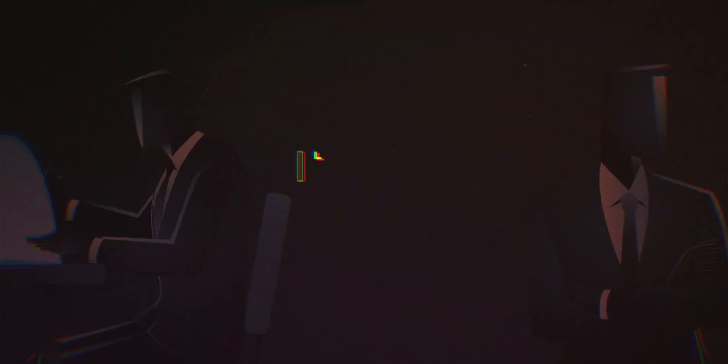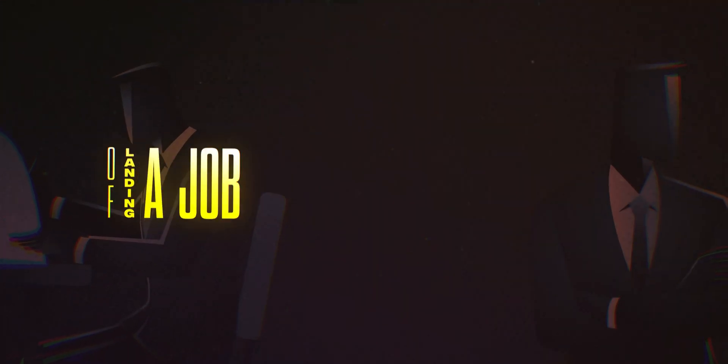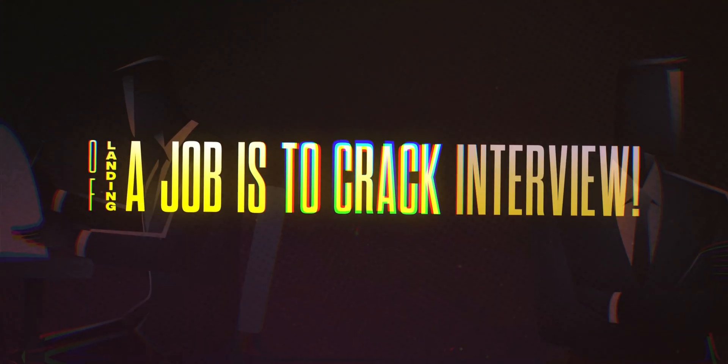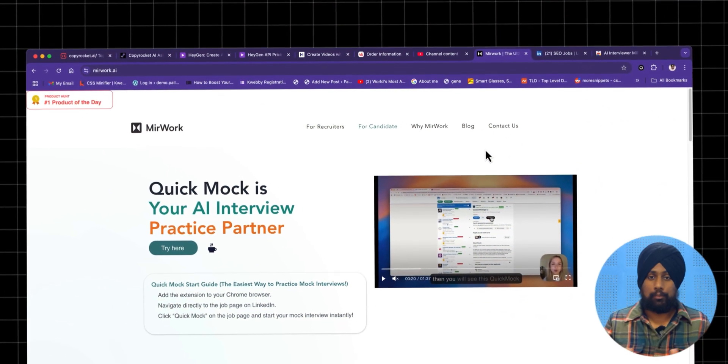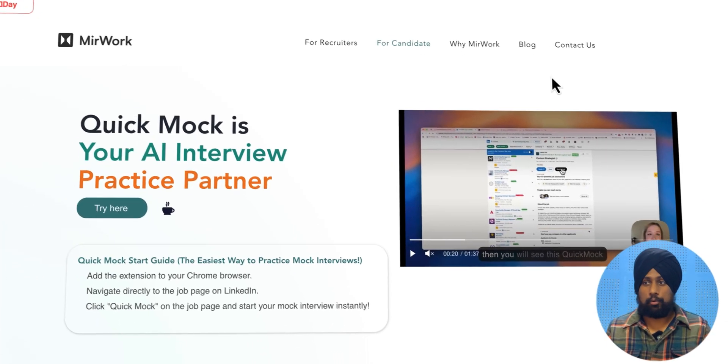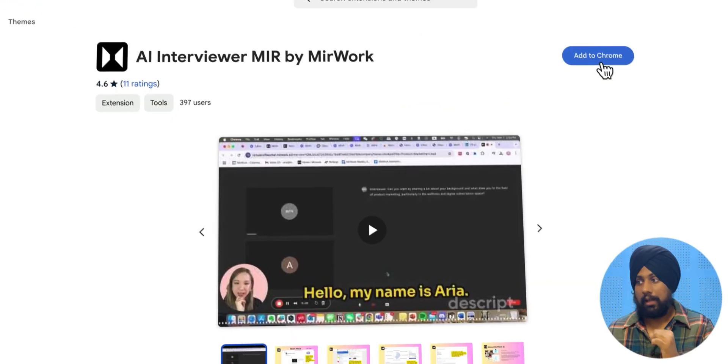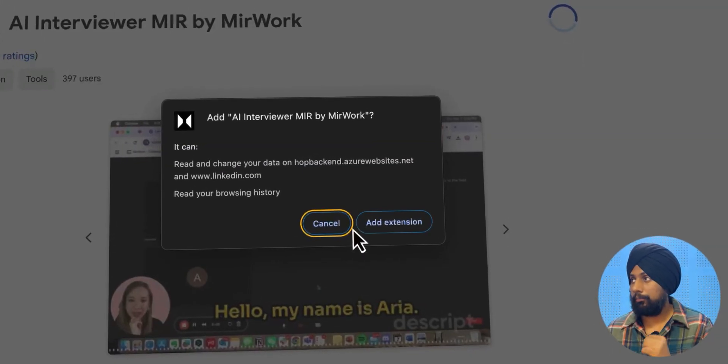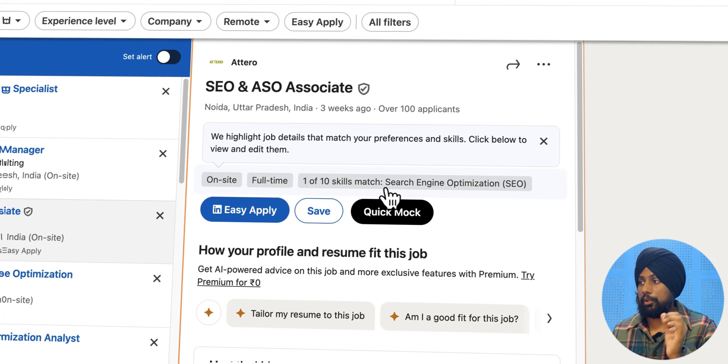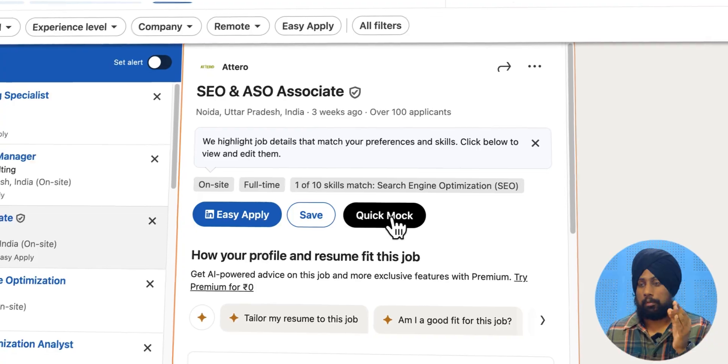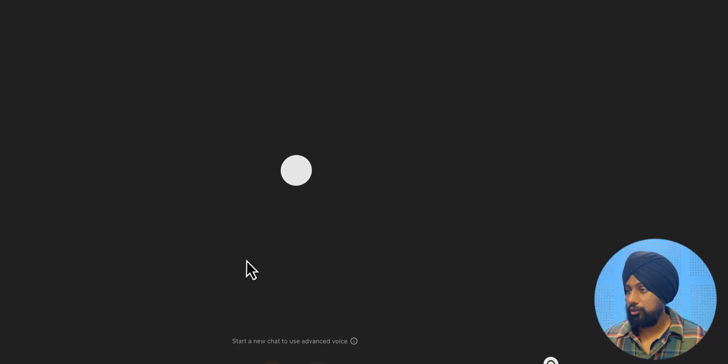The most crucial part of landing a job is to crack the interview. So we can do that with the help of an AI tool called Mework. Add that to your Chrome, give it an extension, and you will get a quick mock button here.